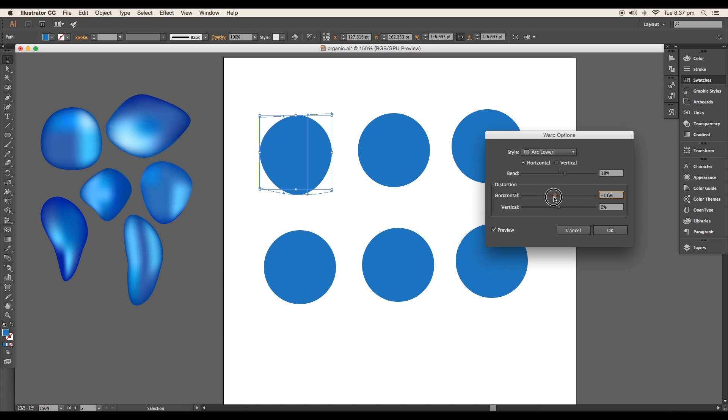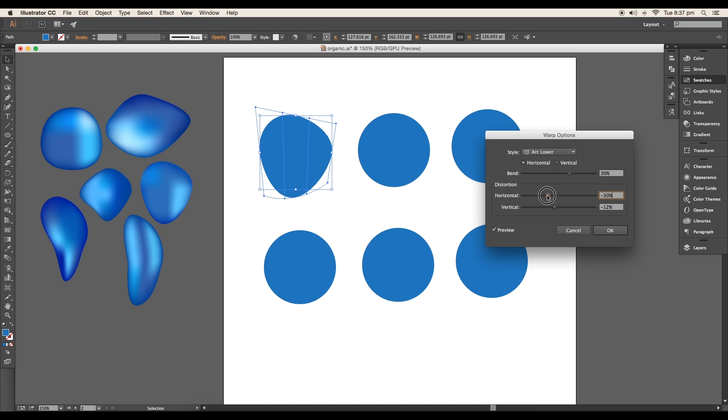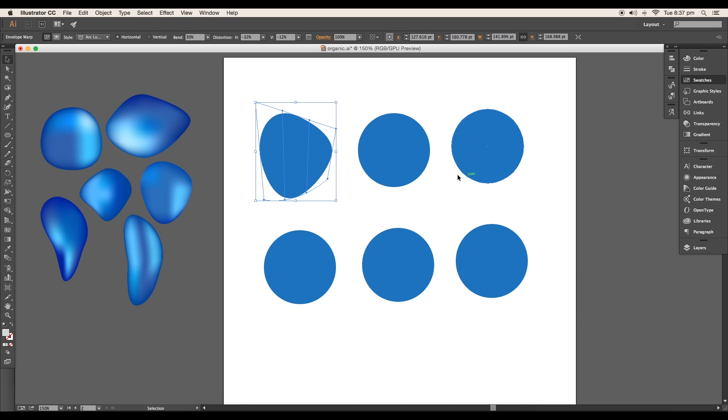Next, adjust the bend horizontal and vertical sliders to distort the circular shape. Set the bend to 30 percent, horizontal to minus 32 percent, and the vertical to minus 12 percent, and click OK.